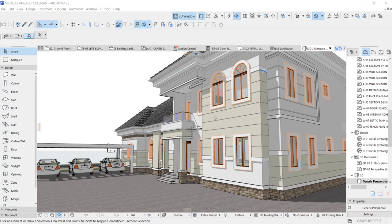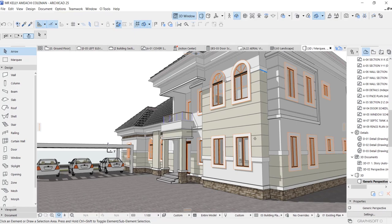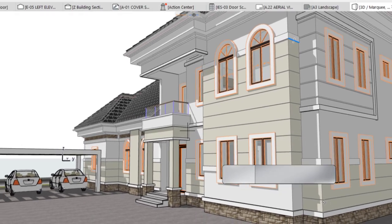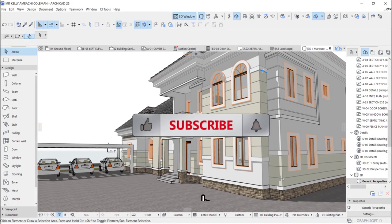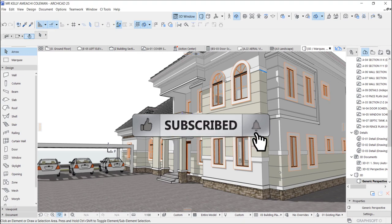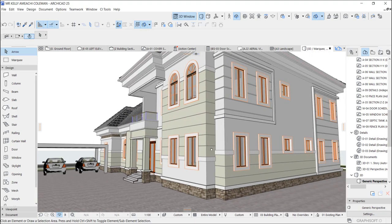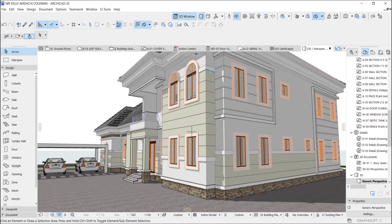Hey guys, this is Maduba John from MJC Designs. Welcome to today's video tutorial. Today I'm going to show you how to create a complex wall like this. If you're new here, kindly subscribe to our channel and turn on the notification button so you don't miss videos like this. This wall was actually created using a complex profile.